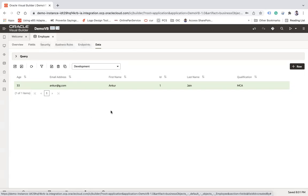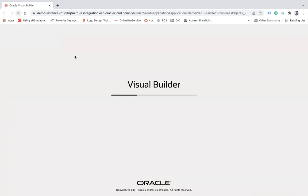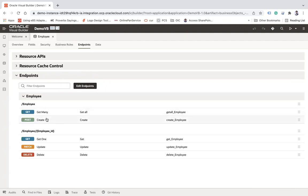Now you want to leverage integration capability to call this business object and load data into it. For example, there might be use cases like pulling data from a source application and inserting it into the business objects. As you know, Visual Builder business objects provide REST endpoints which you can call from outside. If you click on 'Endpoints', it will show all the endpoints generated by VB itself automatically — you don't need to generate them yourself.